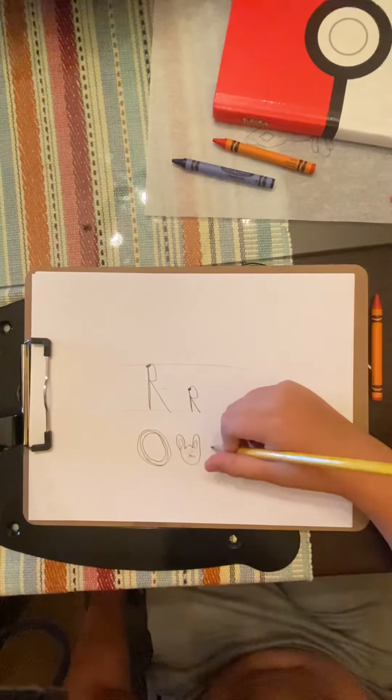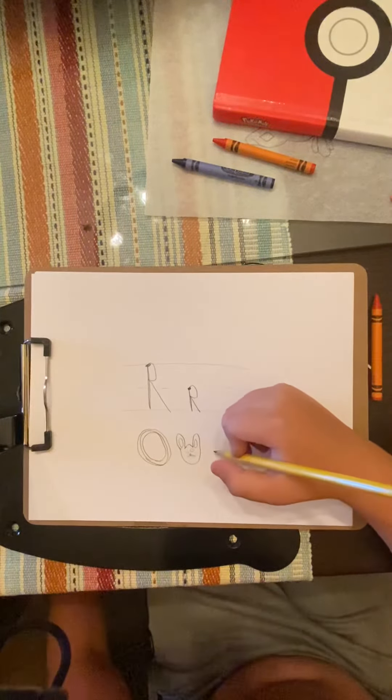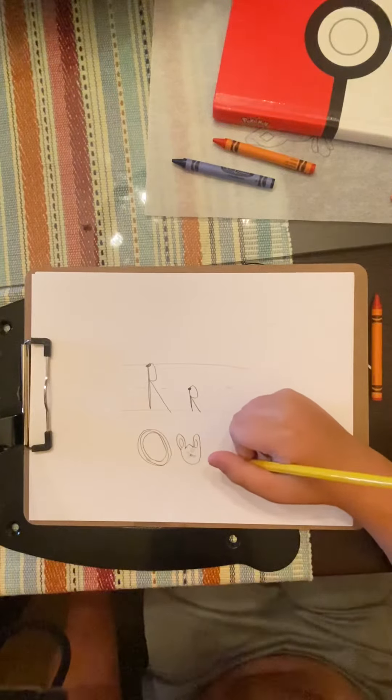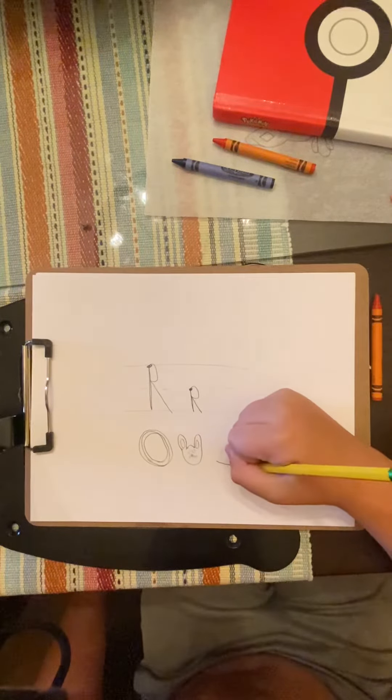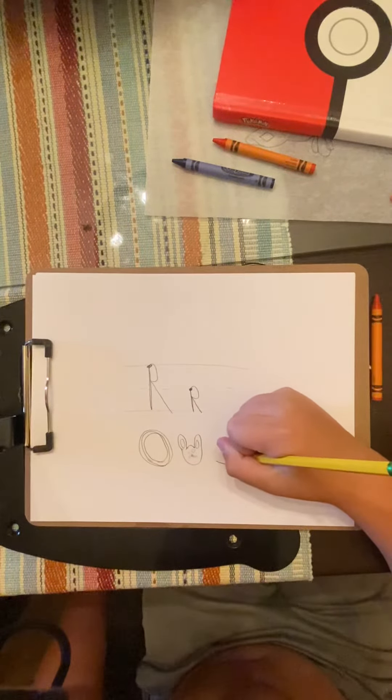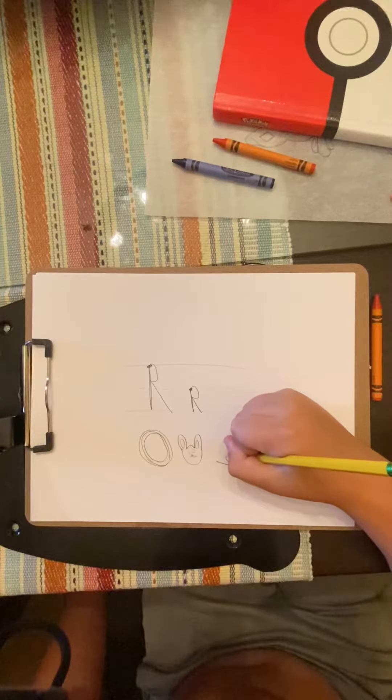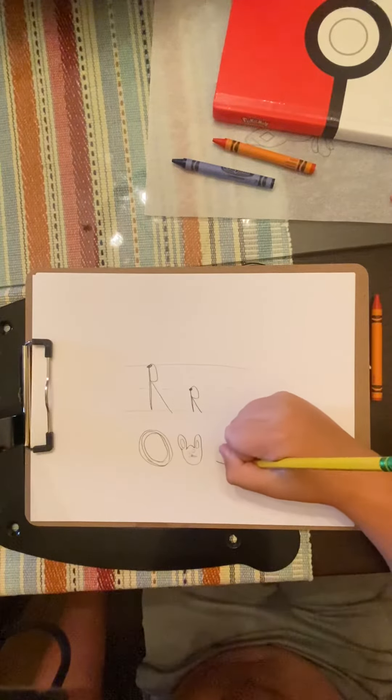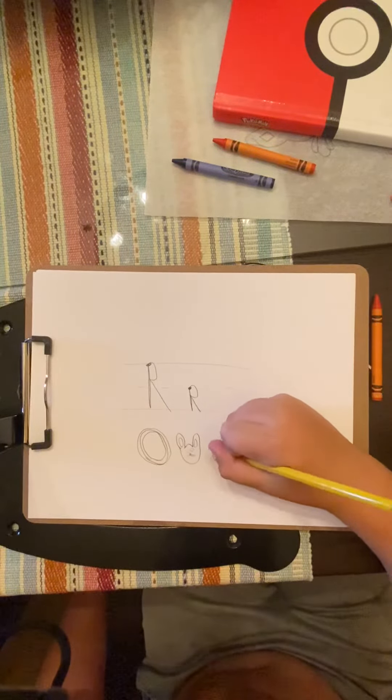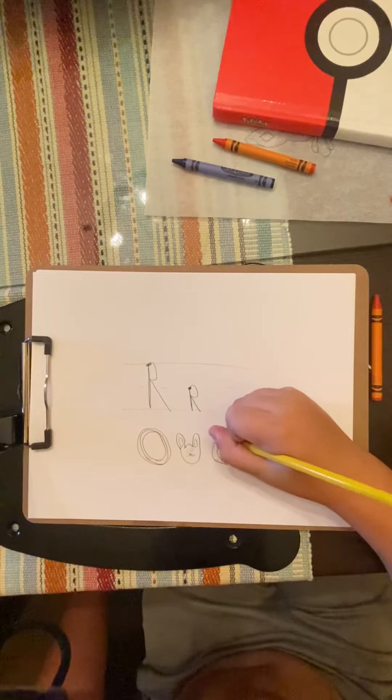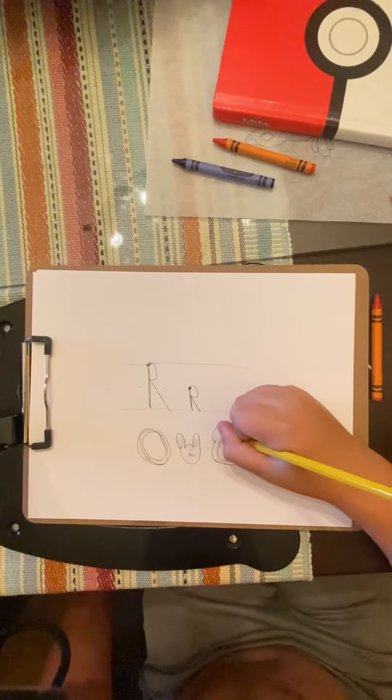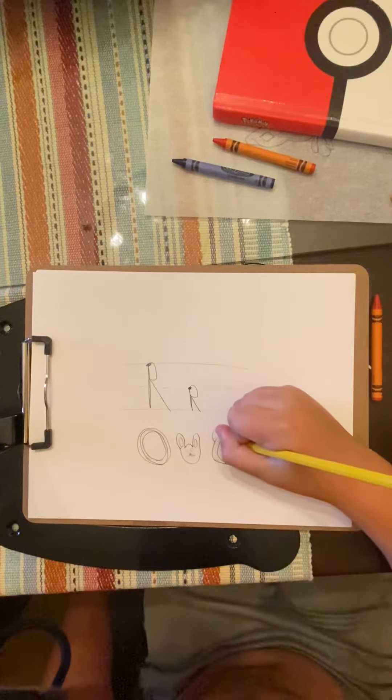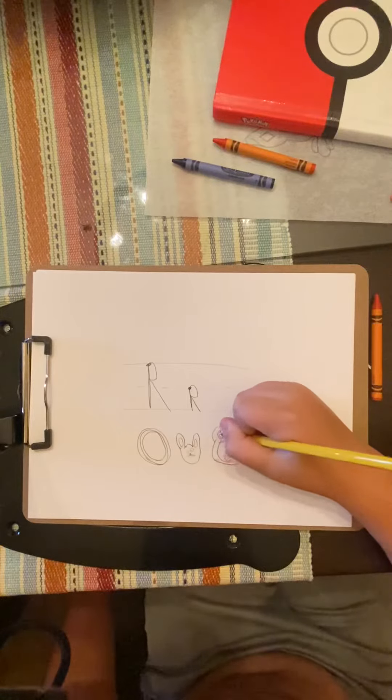Then there can also be rattlesnake. Rattlesnakes are very scary.